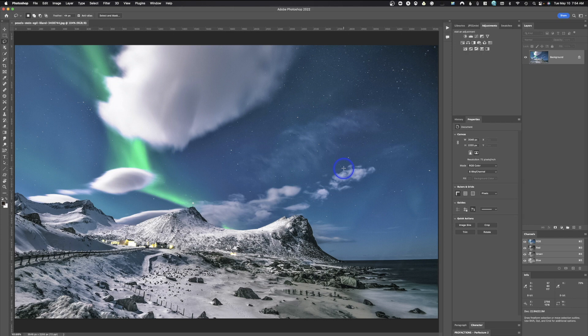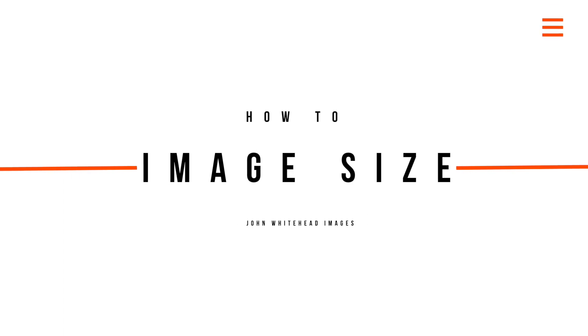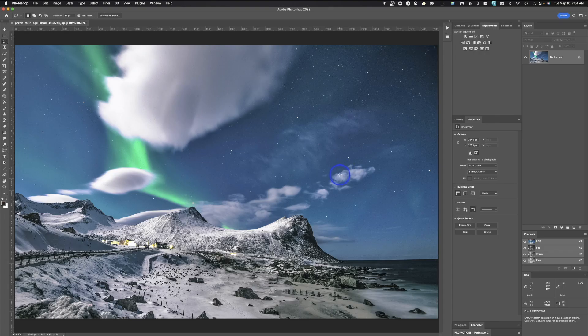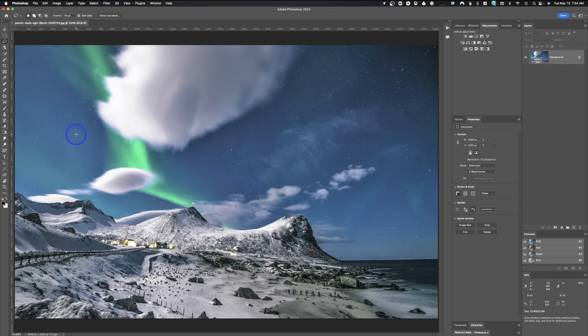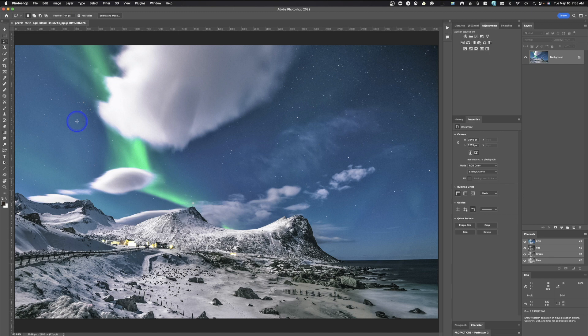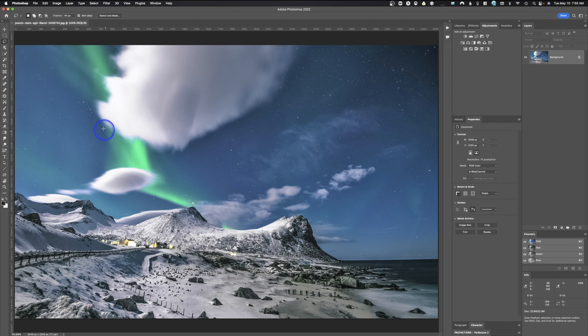Now, the problem with this is it doesn't size the image. If you want to size the image, you can see right down here, I have a very large file. This is going to be much too large for anything on the Internet. You would need to go in and size your image. So let's go ahead and take a look at sizing so you can apply that before you use that quick export as.